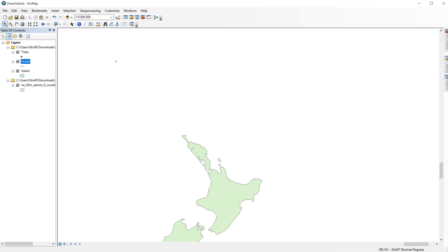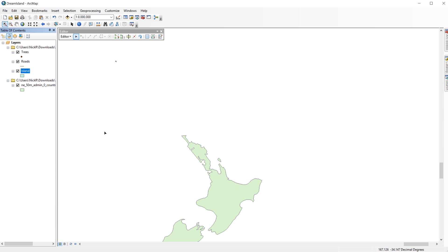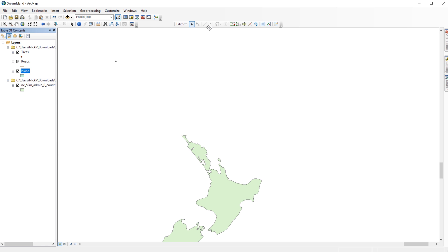In ArcMap, on the table of contents, right-click on your island layer. Select Edit Features and start editing. Once you do this, the editor toolbar will appear. If this is the first time opening the editor toolbar, it will appear floating above the map document. I like to keep my workspace tidy, so I'm going to dock the toolbar on top. This makes it easier to find later on.